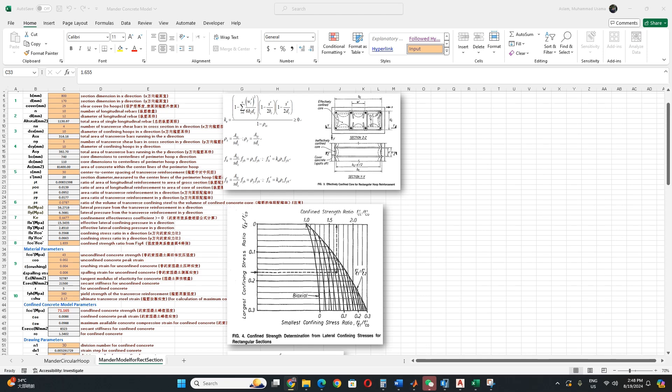So the dashed line actually represents a condition where the confinement stresses in both directions are equal. Here stresses are equal. What is the usage of this graph? To estimate enhanced compressive strength of concrete due to confining action of transverse reinforcement. So you can see we calculate this value from where both are equal.